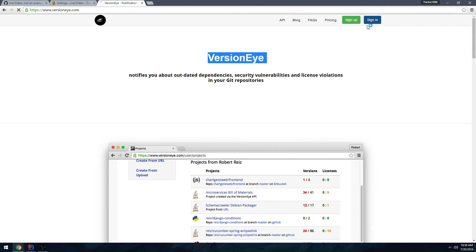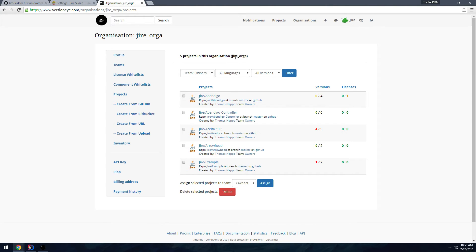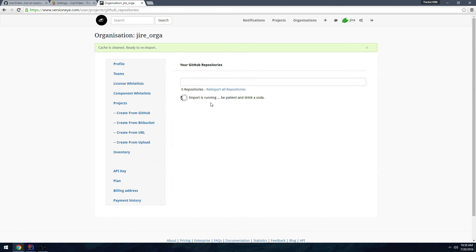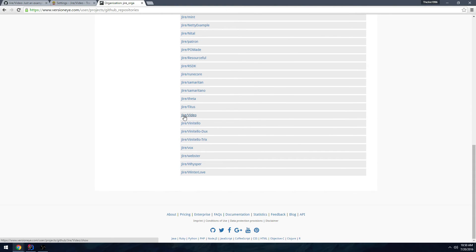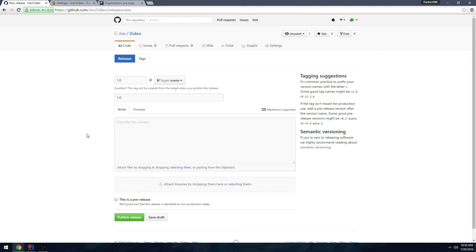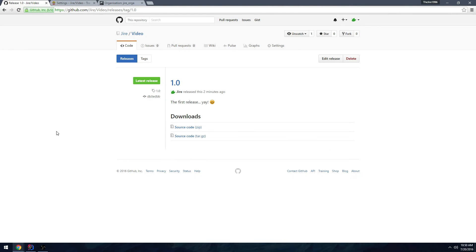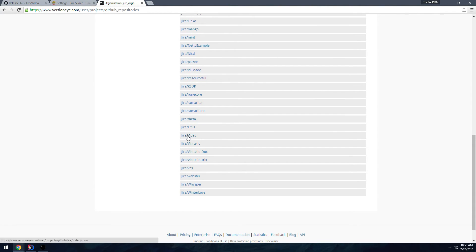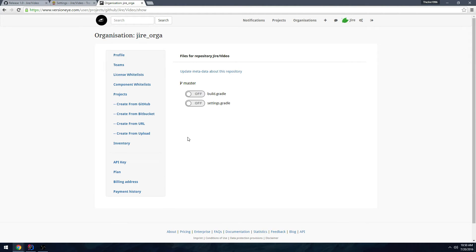Next I want to add VersionEye — just like Travis CI, you can sign in through GitHub. Choose 'Create from GitHub', re-import your project. Before you do this, you want to create a release on GitHub: go to Releases, choose 'Draft a new release', give it a tag, a release title, and a description, then publish the release. Back in VersionEye, select your project and click the toggle button to set it on for build.gradle.